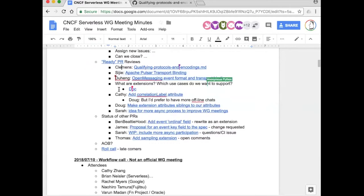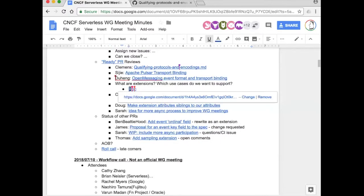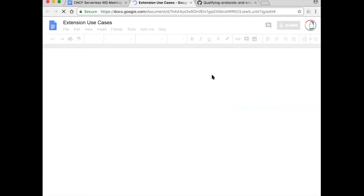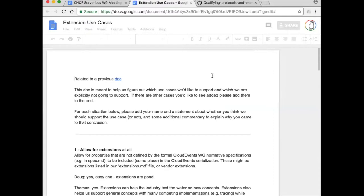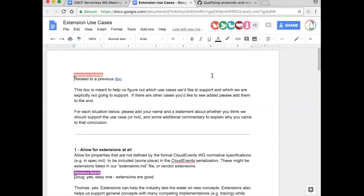Next on the agenda - Kathy, for your correlation label PR, I decided to defer that because I want to have more offline discussions with you. What I'd like to do instead is to talk about extensions in general, because I think there may be some disagreement in terms of where we want to allow extensions in our serializations - particularly things like the JSON format. I wanted to walk through some scenarios or use cases to see if we can get agreement on whether we as a working group want to support those types of use cases.